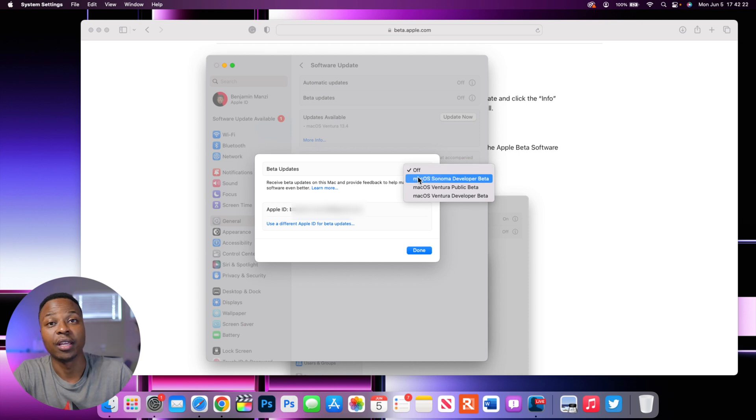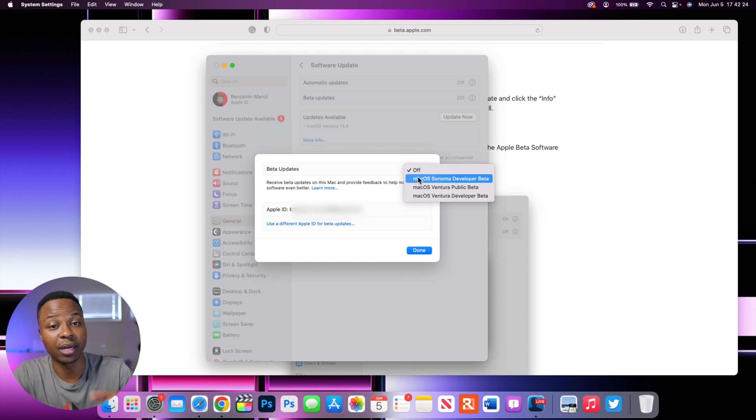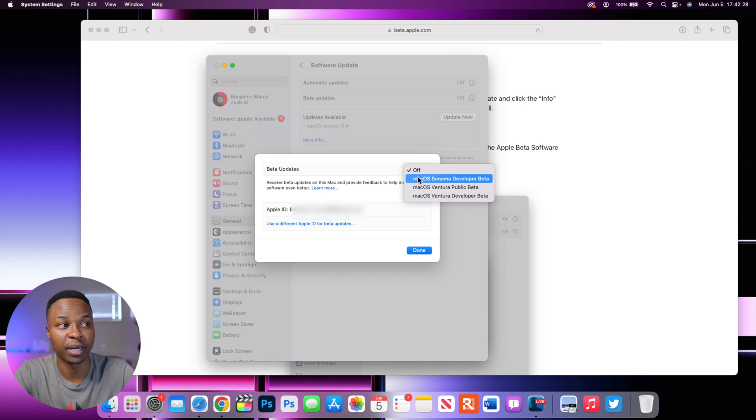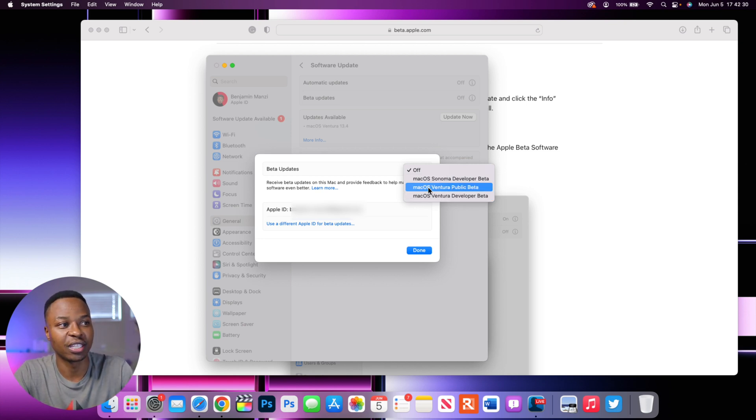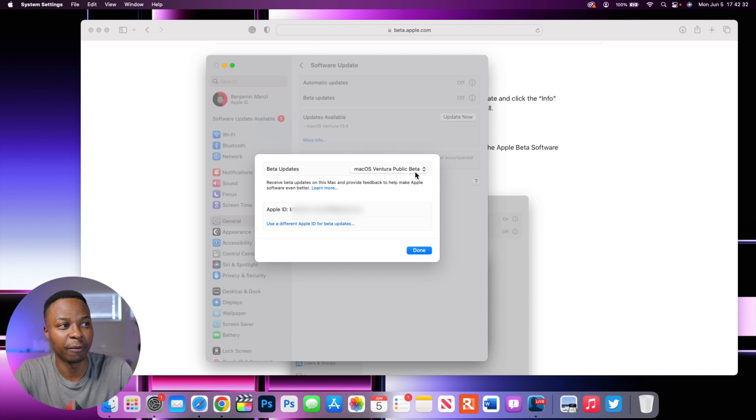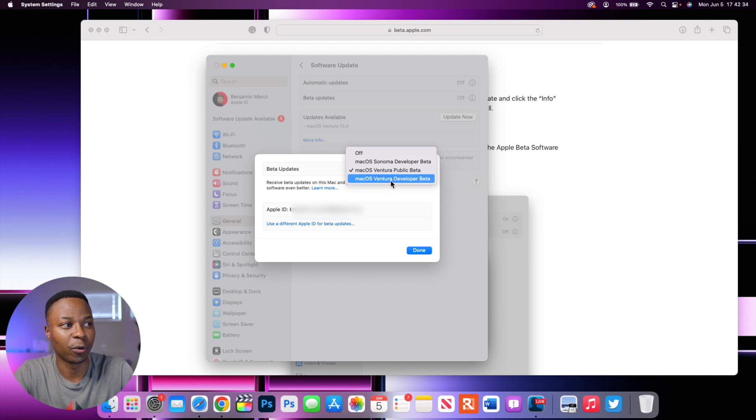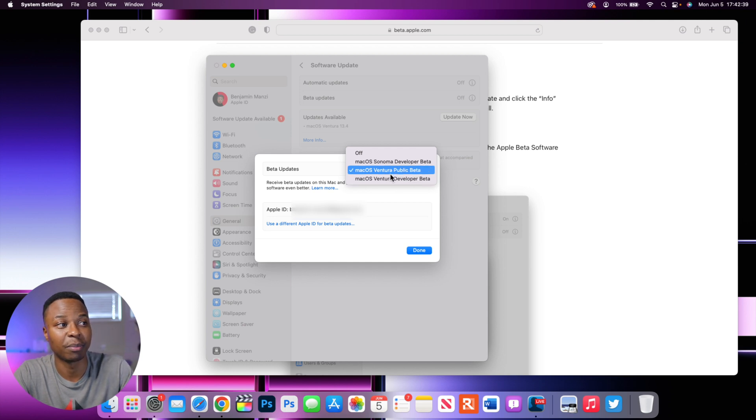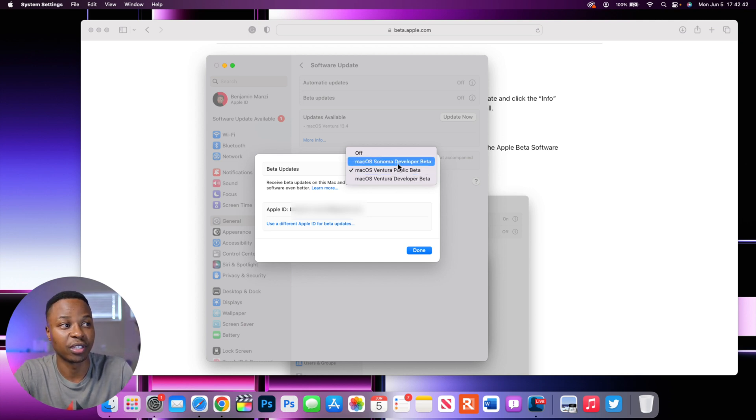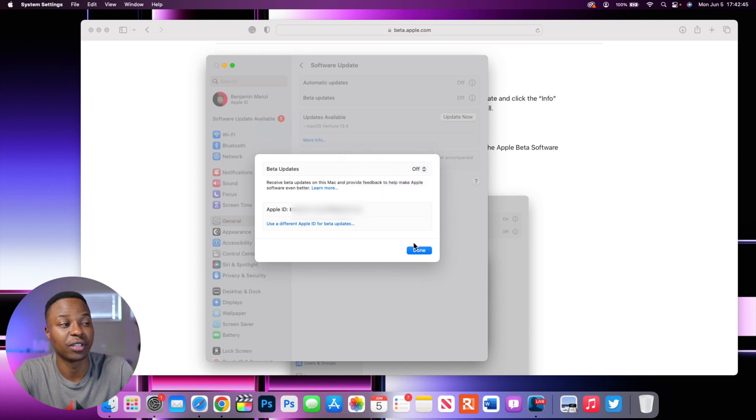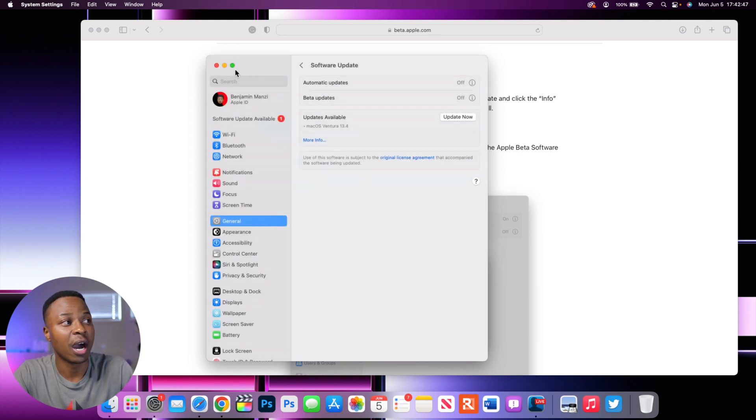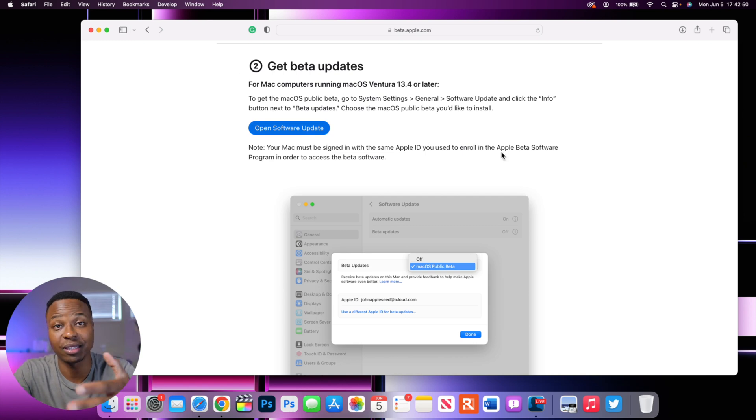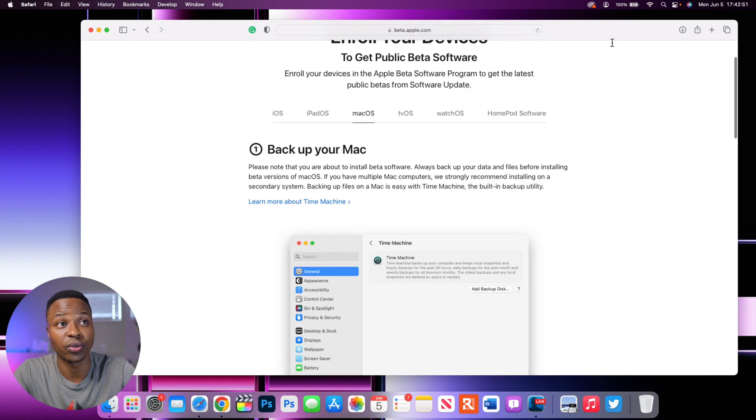And then if you have the public beta, when it comes out in July, that's when usually the first public beta comes out. Instead of selecting macOS Ventura public beta, you can select macOS Sonoma public beta because you would have enrolled your device into the public beta. Now for me, it's showing the developer beta. And that is because I have the developer account. Now I want to show you the second method or the second site that you can use to create an account.